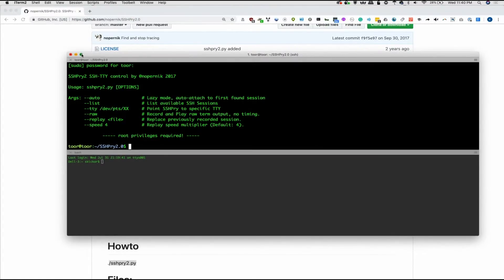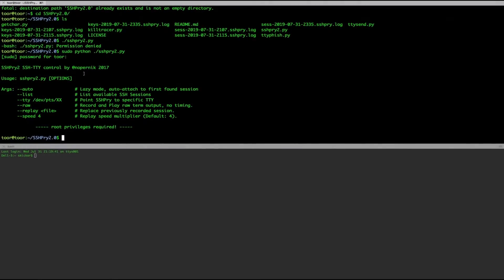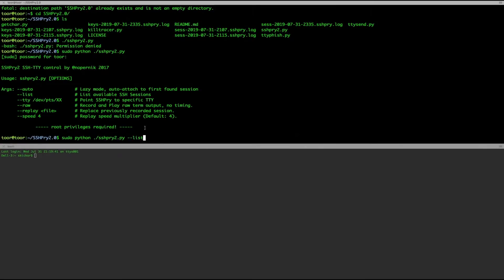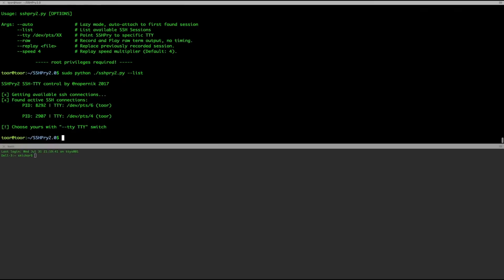Okay, so now we can see that we're still not where we want to be, but we are to the point that we can see that there is an auto option as well as a list option. So let's go ahead and run this again and run the list option to see if there's anybody else SSH into this computer with us.